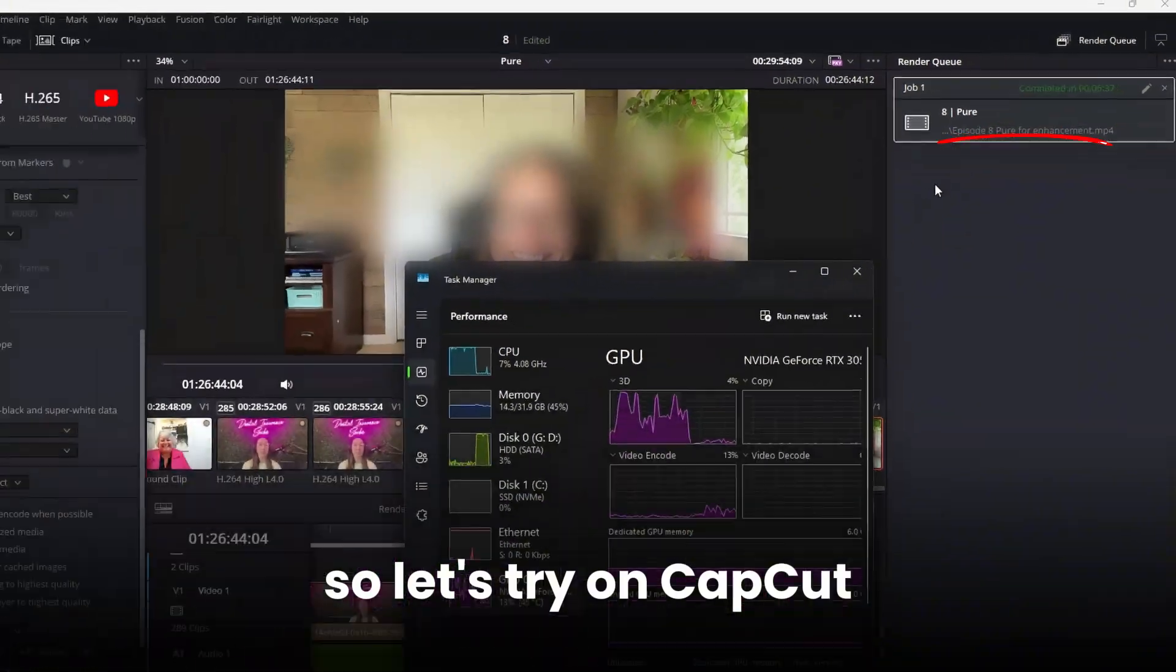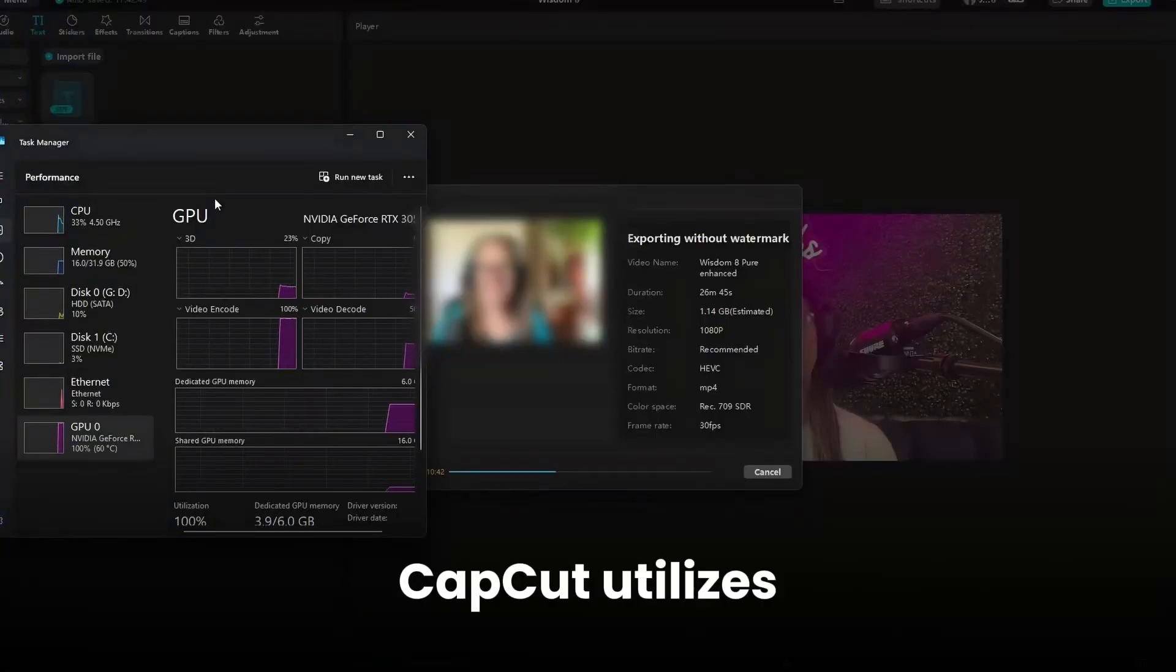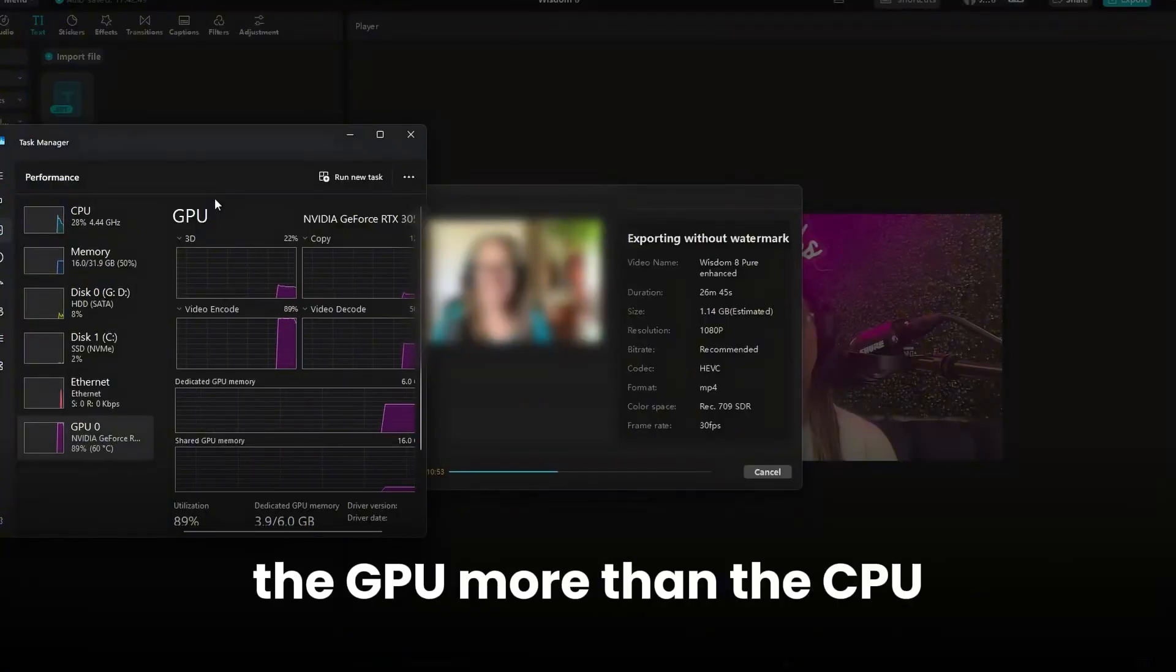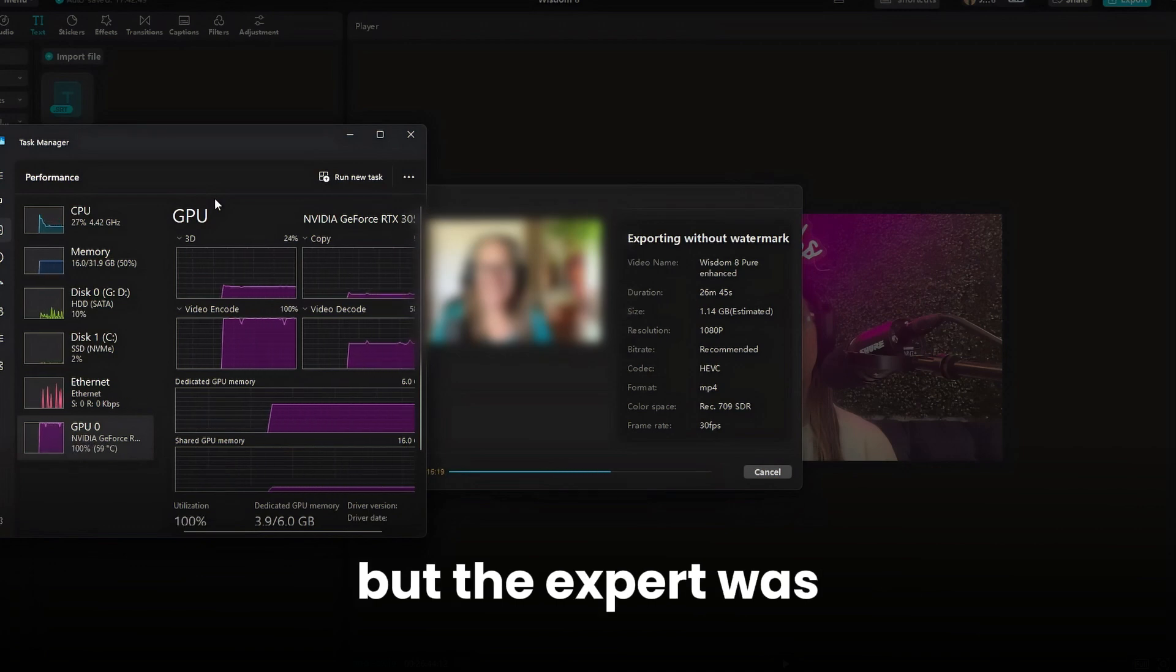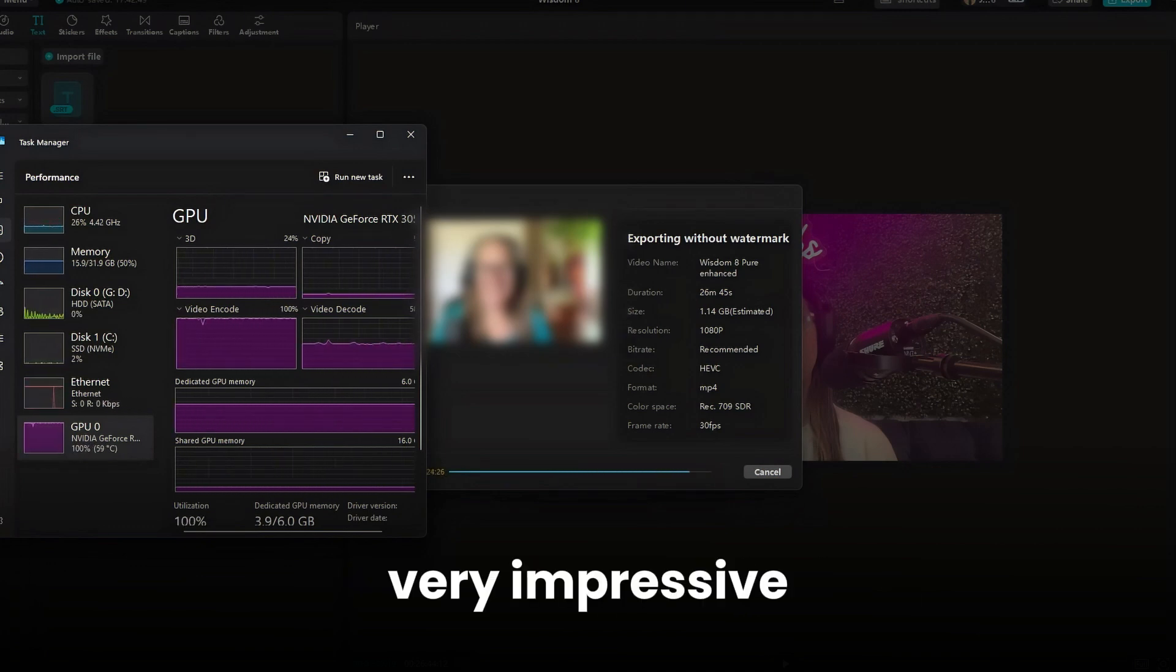So let's try on CapCut. CapCut utilizes the GPU more than the CPU, but the export was faster than DaVinci. Very impressive.